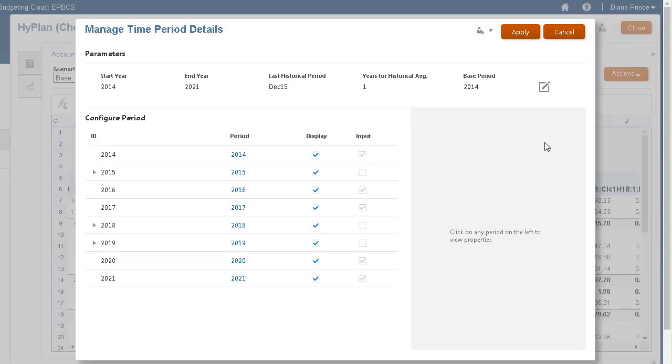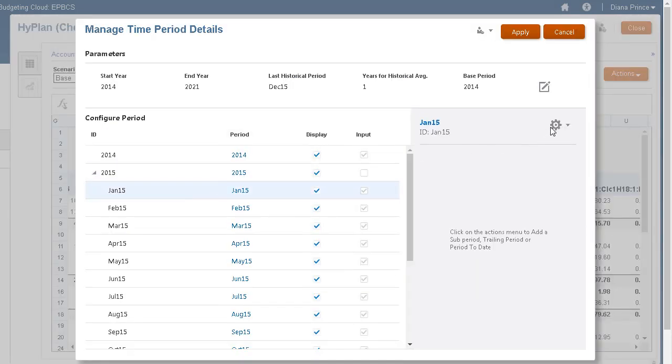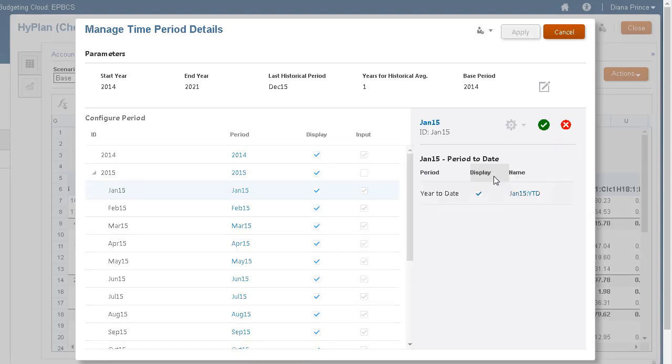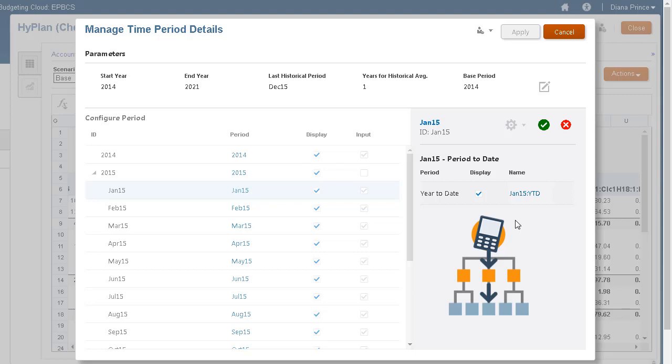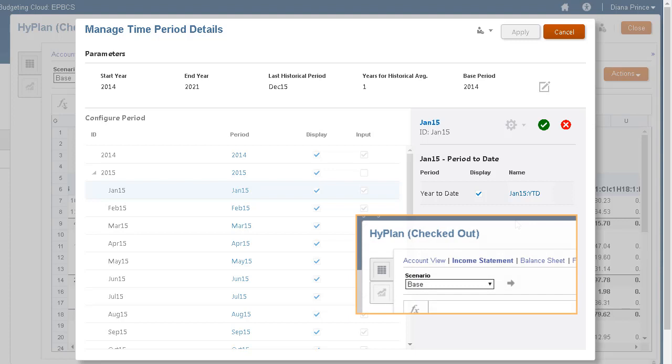Use period-to-date to create year-to-date, half-year-to-date, quarter-to-date, or month-to-date periods. All financial accounts in period-to-date periods are calculated by default. You can view period-to-date periods in the accounts spreadsheet or in reports.